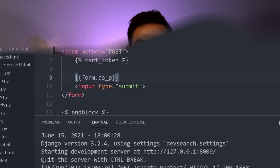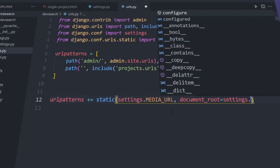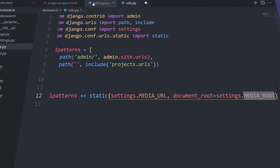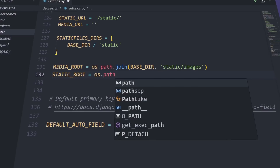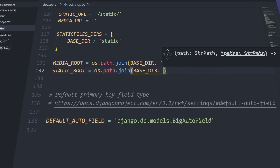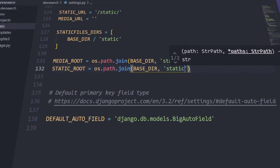We'll then move on to configuring our static files so we can have some CSS, JavaScript, and images in our website, and finally we'll install a theme with those static files so our website can look nice and clean.